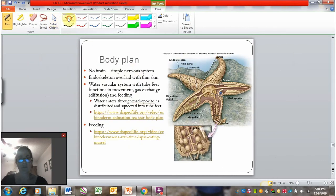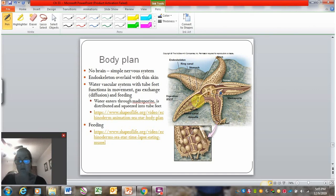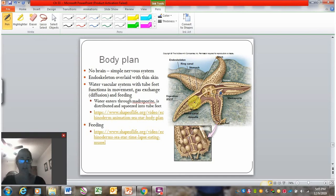Looking at the sea star body plan more closely — there's no brain because there's no cephalization. Instead, there's a very simple nervous system with no sensory structures. There's an endoskeleton made up of hard platelets, and when you see a dried sea star like you'll see in class, that's the endoskeleton.